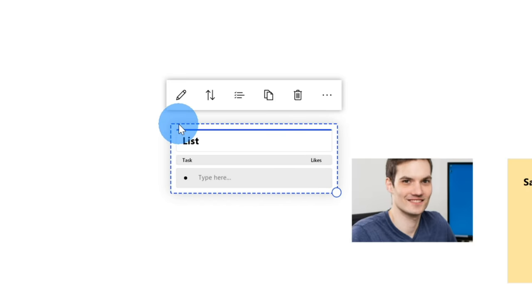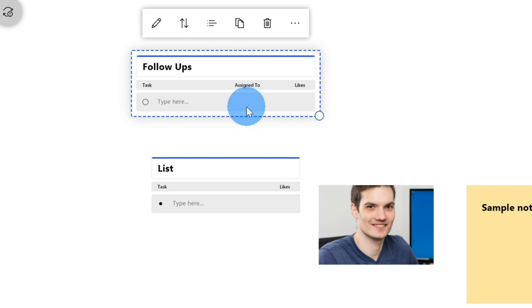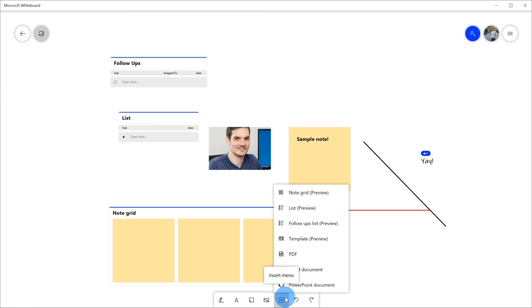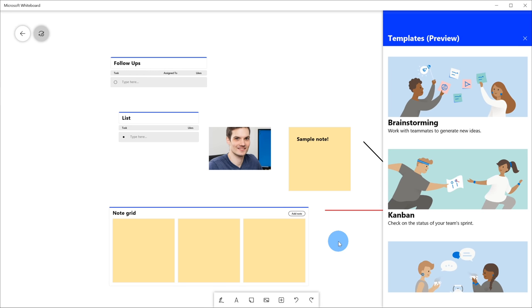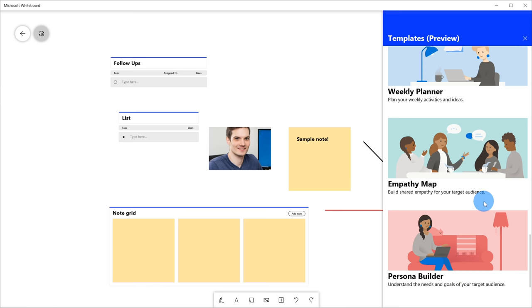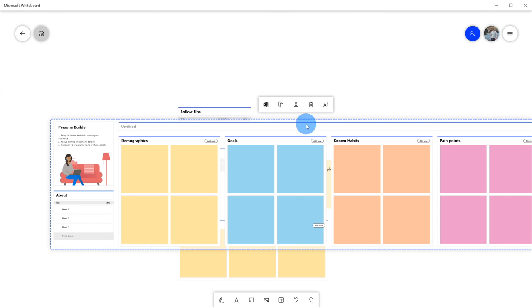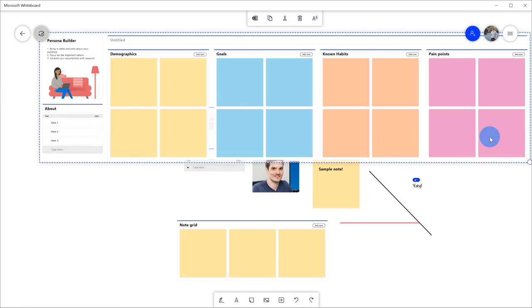Next, let's see the follow-ups list. When I insert it, it's very similar to the regular list but has some additional columns including assigned to and the number of likes. Back within the insert menu, I can also use different templates. When I click on templates, there are a ton of templates on the right-hand side — brainstorming, a Kanban board, a retrospective, an effective meeting, SWOT analysis, and the list goes on. Let's click on Persona Builder as an example. This is getting pretty fancy — it leverages notes, groups, and lists, bringing them all together in the form of a template. This is a nice way to kick off a brainstorming session without having to configure everything upfront. With templates, you eliminate all that upfront work and make brainstorming super easy.